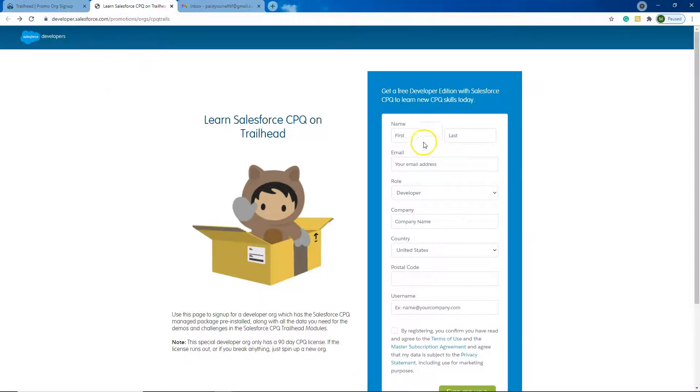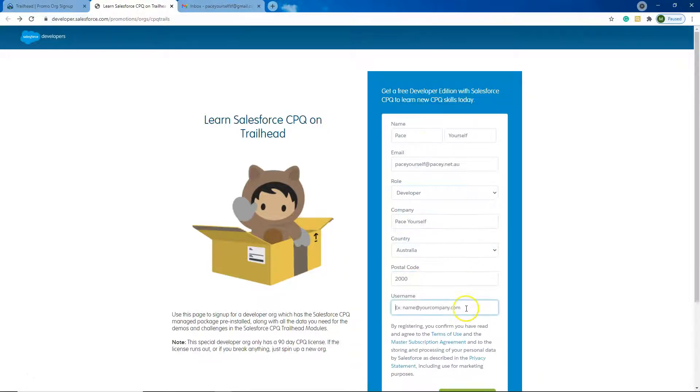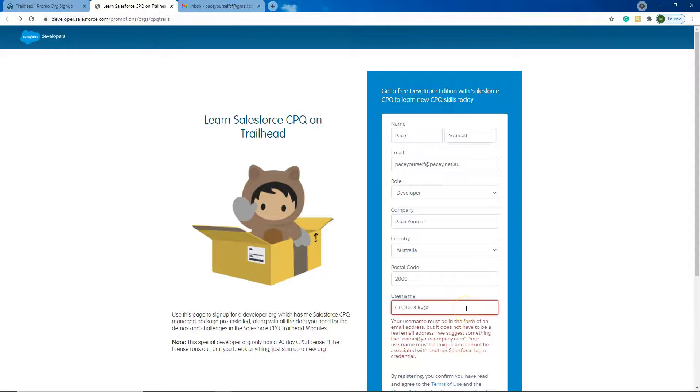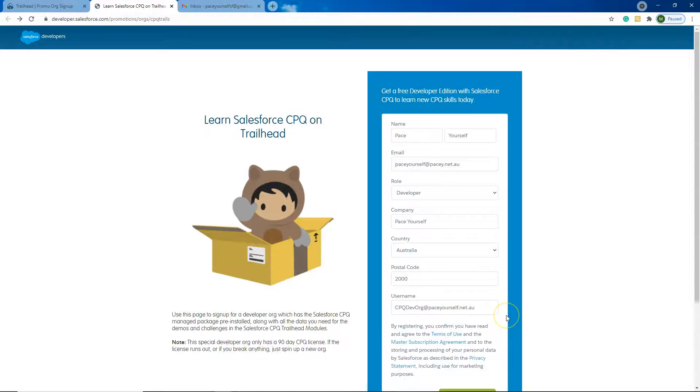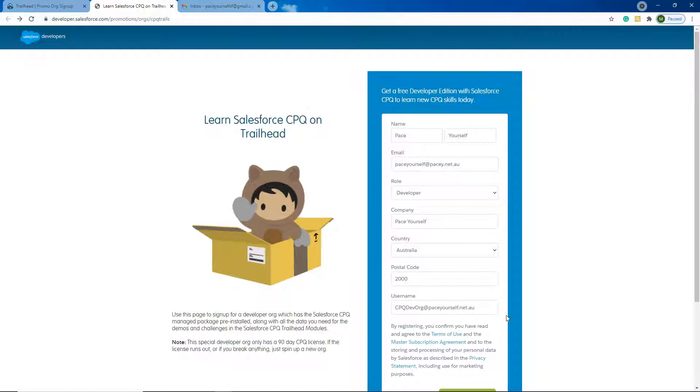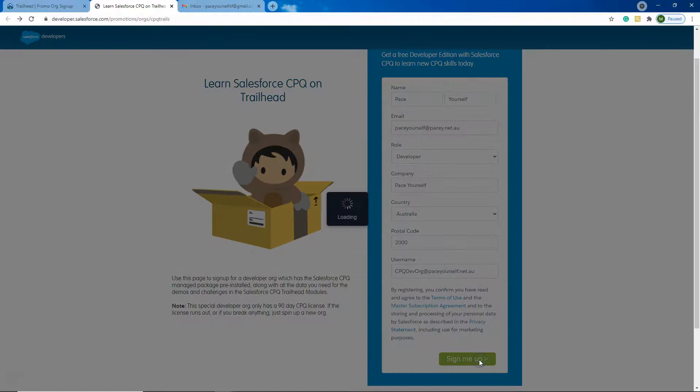So I'm going to fill in our details. It's important when you're choosing your username that it's something you can identify if you've got lots of developer orgs. So this one here will be pretty useful for me to know that it is a CPQ Developer Org. I'm going to click sign me up.